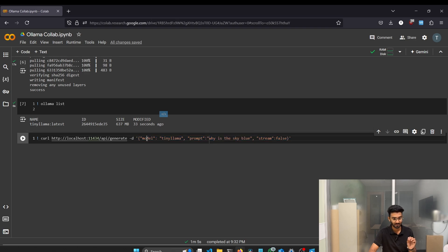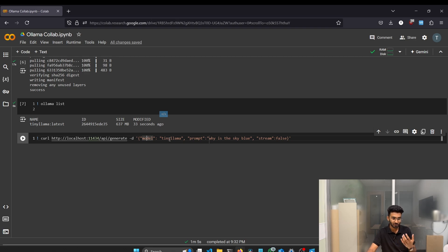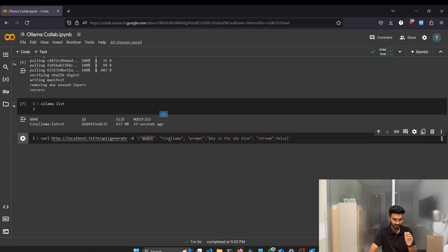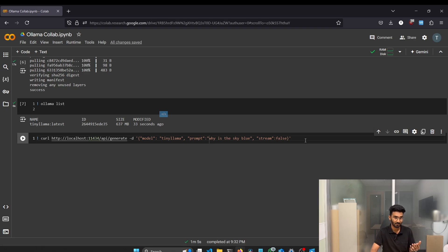And the first parameters will be the model name. Since we only have the tiny llama model, we just put this name. If we have different models, you can replace this with your models, your downloaded model. Then we got the prompt. And our prompt is why is the sky blue? And the last parameter is the stream, which is false. Let's try to run this command and whether we are getting an output or no.